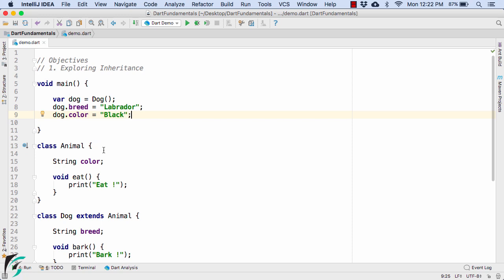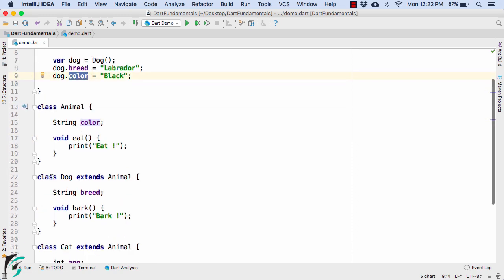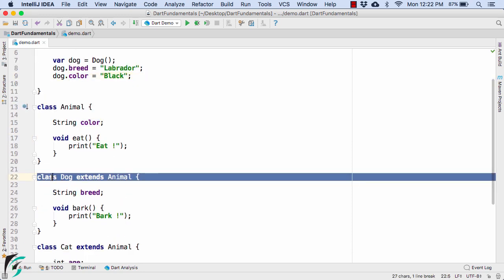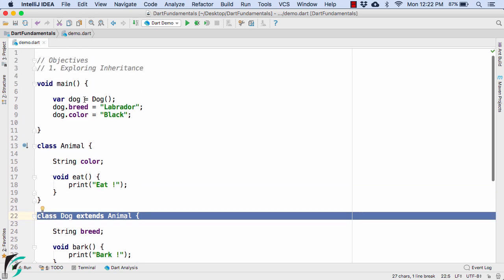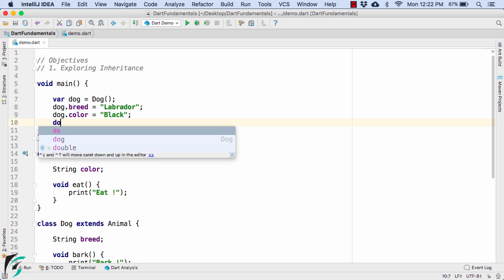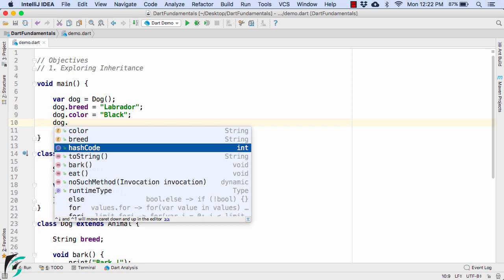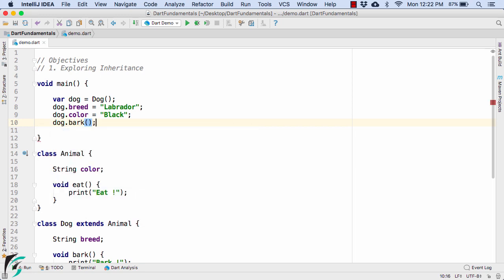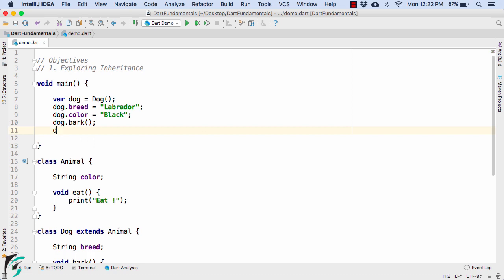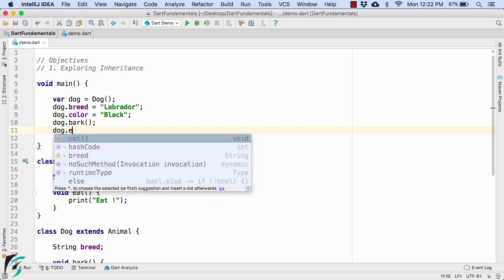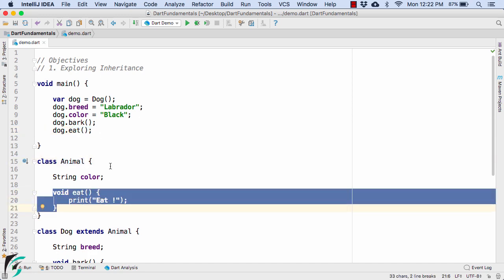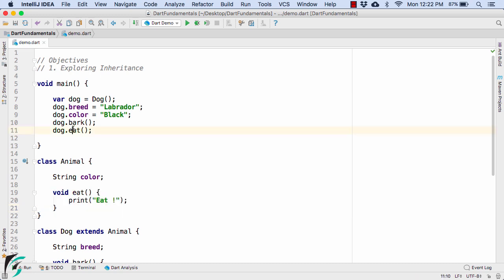So here if you notice this color is present within the class of animal but we are treating this color as if it was defined within the class of dog. And without any hesitation we can access the property of color from the dog object. Similarly you can use dog dot bark and also call the behavior of dog dot eat. And here again this eat behavior is actually present within the class of animal here, but we are still able to access it with the help of dog object.